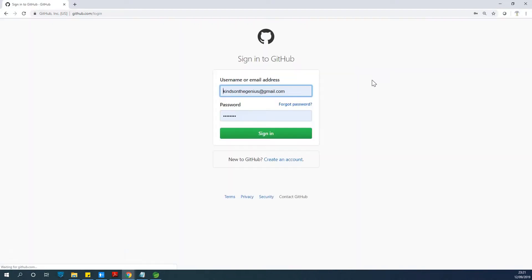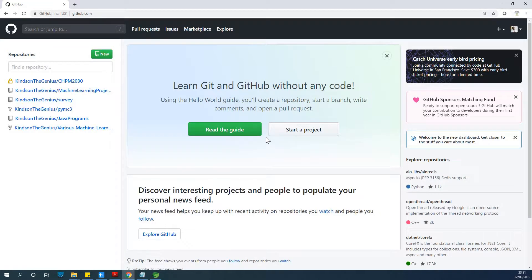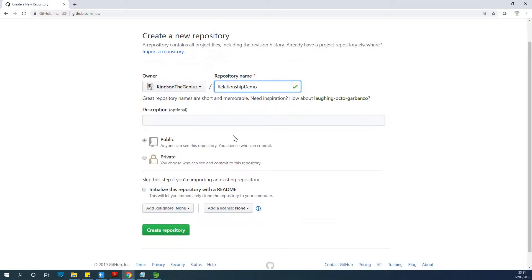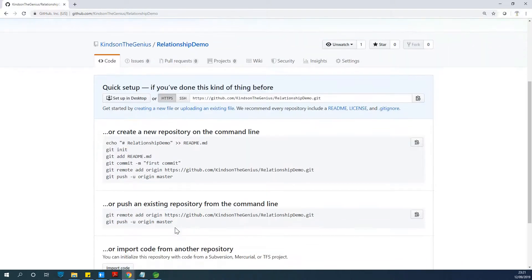If you have an account just click on sign in. For me, I have an account so I'm just going to sign in. At this point I'm going to create a new repository. To create a new repository, you see on the left-hand side — just click on New. Give the repository the same name as the project you're working with, then click Create Repository.